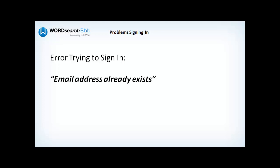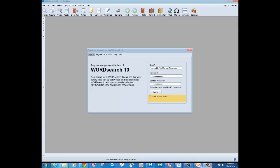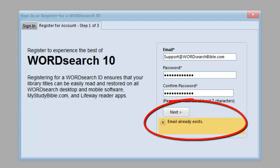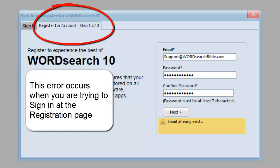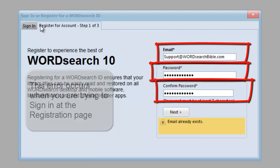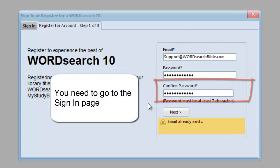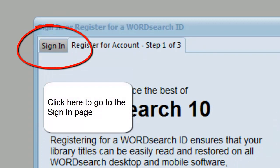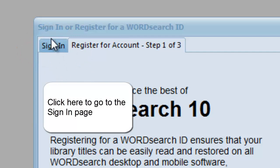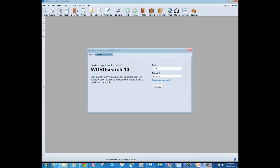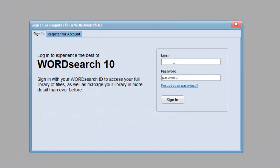Finally, here is our last example of an error message that can occur when you are trying to sign in: Email address already exists. This error occurs when you are trying to sign in at the register for an account page — notice how there are three fields on this page, whereas the sign in area only has two fields. To correct this error, click on the sign in tab in the upper left-hand area of this window. On the sign in page, you will see only two fields: one for your email address and another for your password.